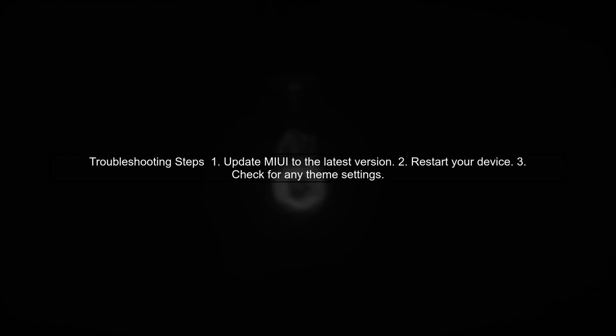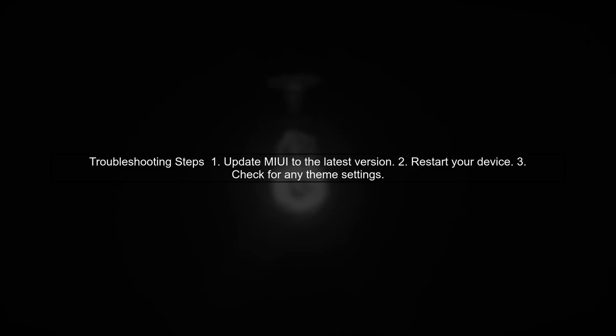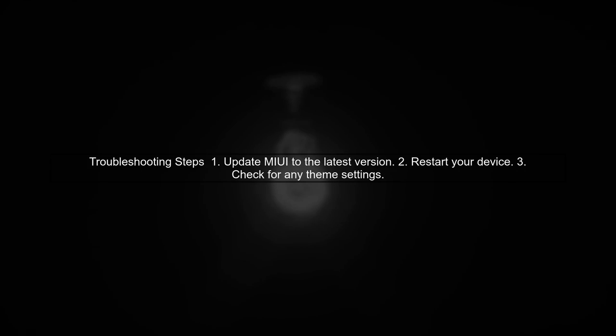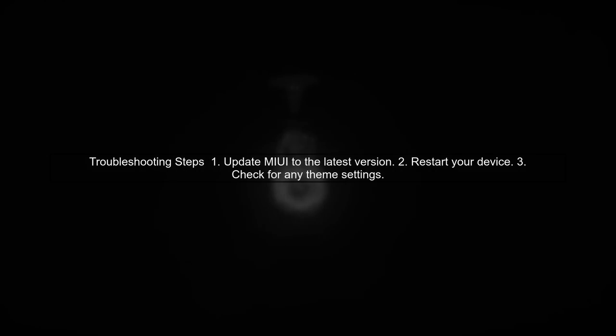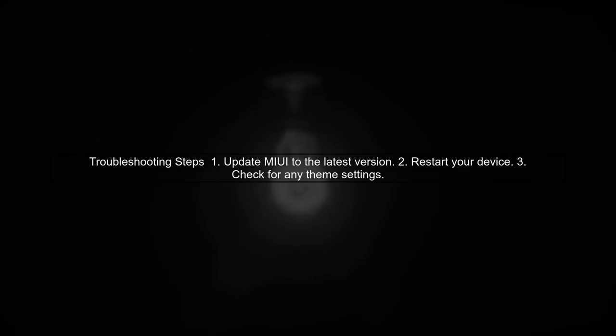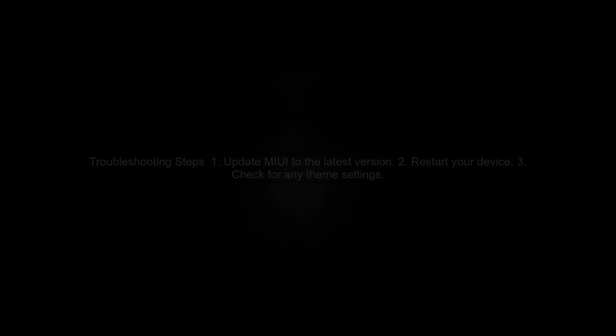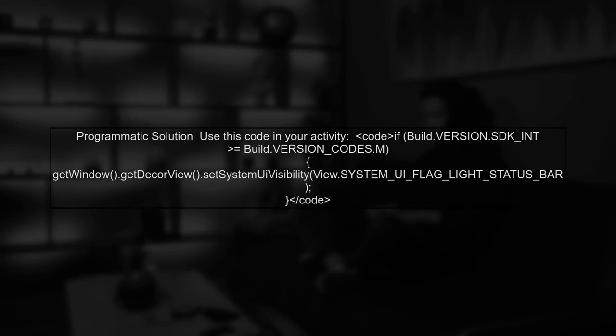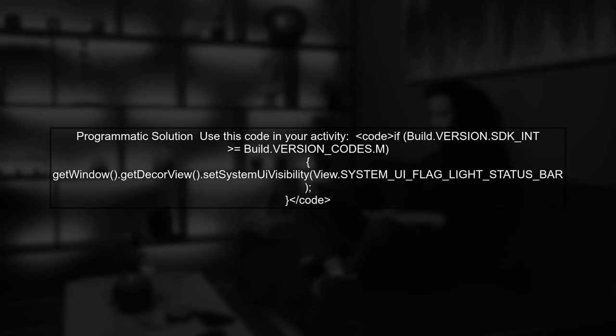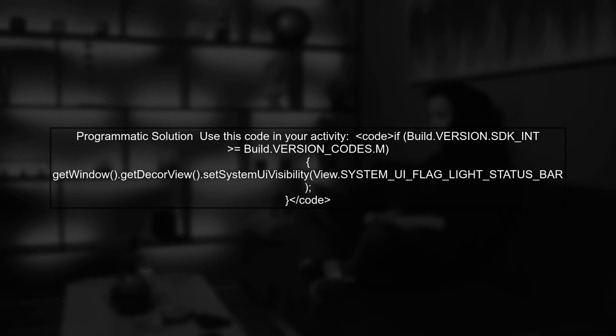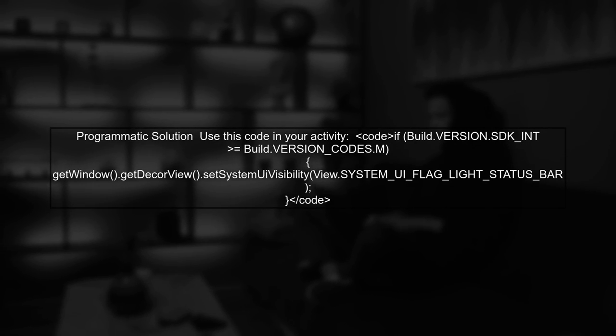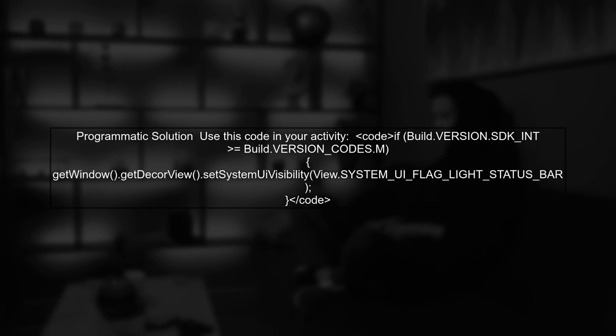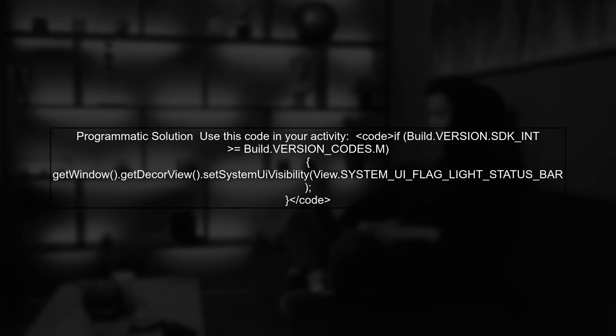To troubleshoot, ensure that your Mi phone is updated to the latest version of MIUI. Sometimes, updates can fix such issues. If the problem persists, consider using a different approach by explicitly setting the status bar icons color programmatically in your activity.